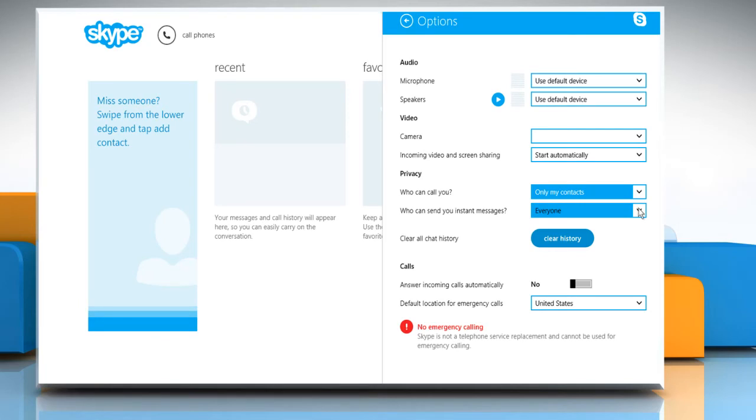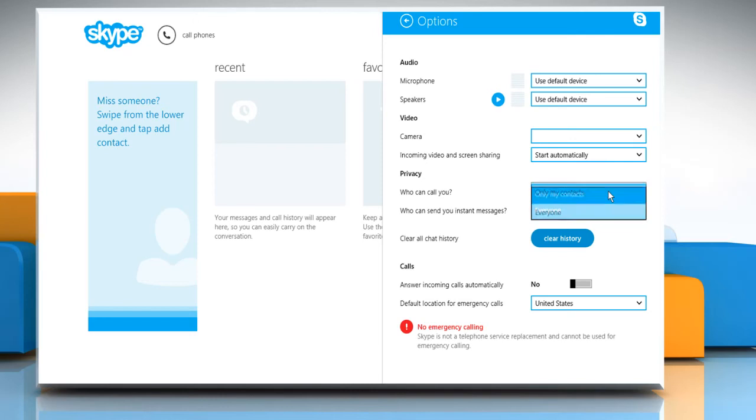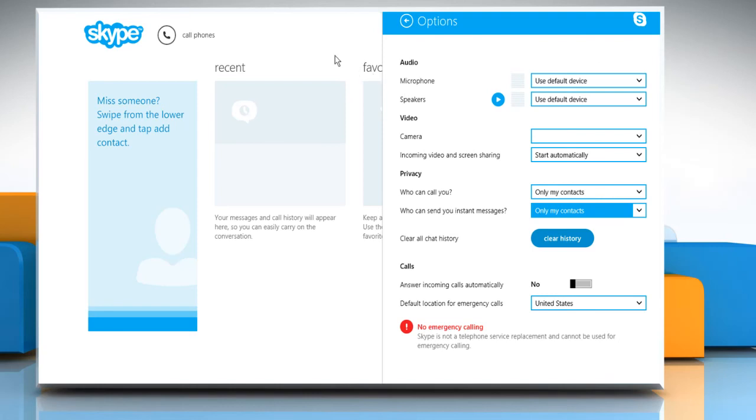In the same manner, select the option only my contacts from the option menu next to who can send you instant messages. Wasn't that easy?